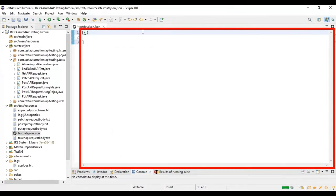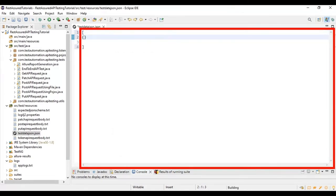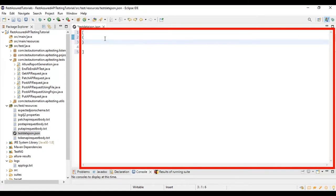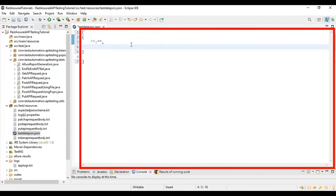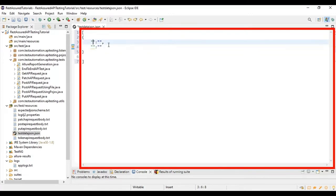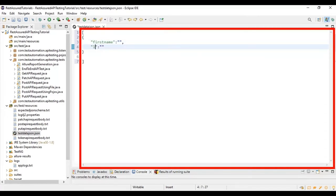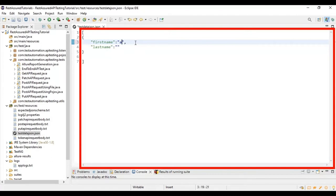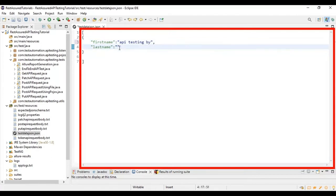Inside the array I am adding JSON objects. I'm creating a JSON object with keys and their respective values — double quotes, colon, followed by double quotes. I'm adding the key 'first name' and another key 'last name', with values 'API Testing By' and 'Tester's Talk' respectively.